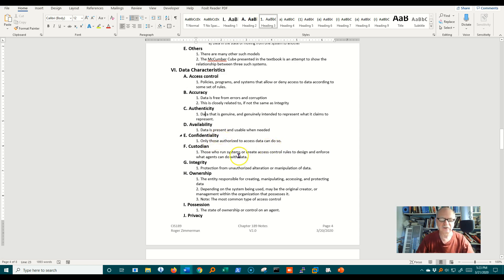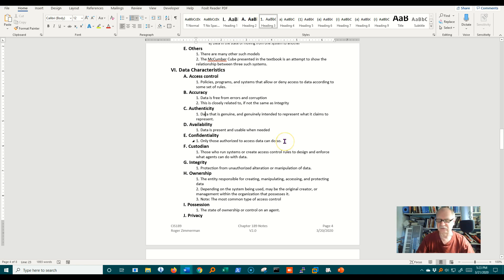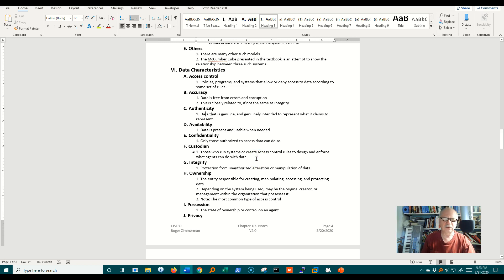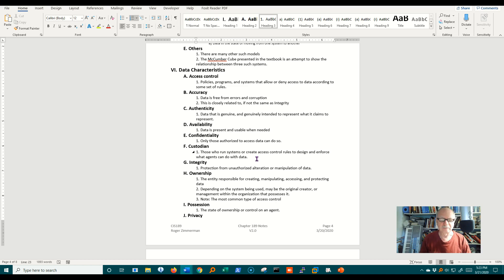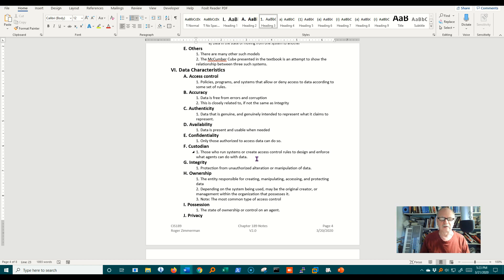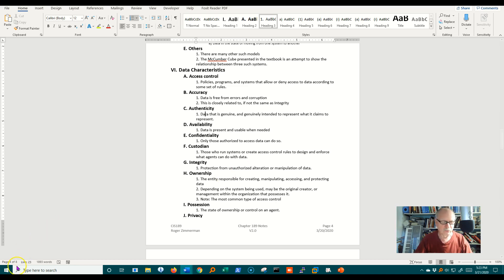Confidentiality, only those authorized to access data can actually access it. The custodian of the data deals with those that run the systems. In other words, those that set up access control lists like the ones we saw, those that enforce what agents, or in other words people, users can do with that data once they have a hold of it. All right, now I'm going to take up the rest of them in the next video.